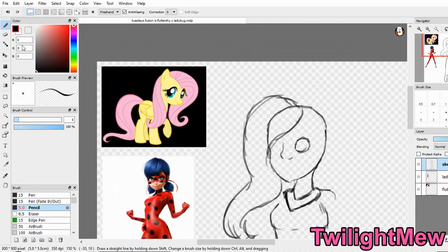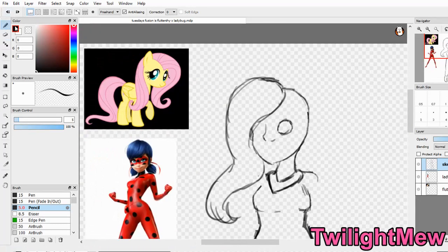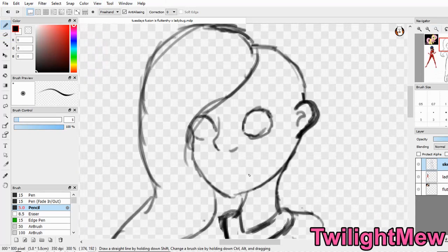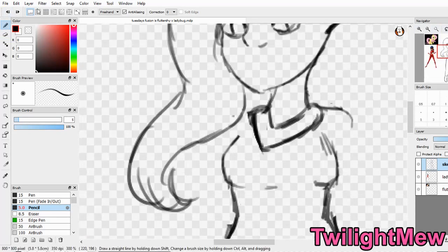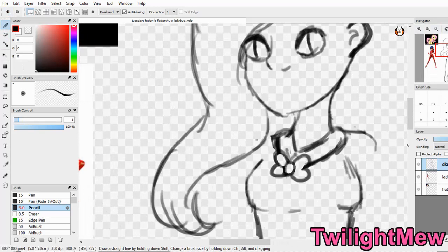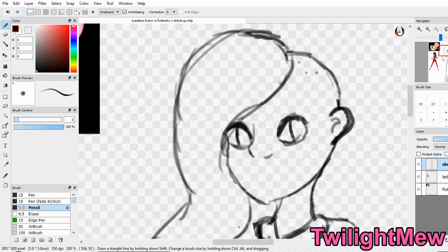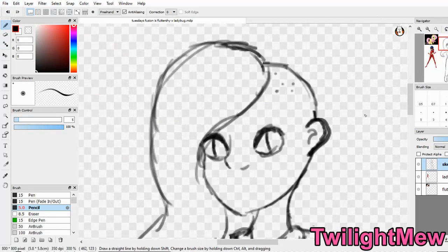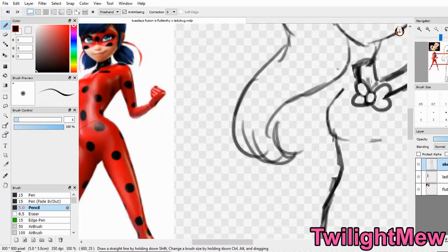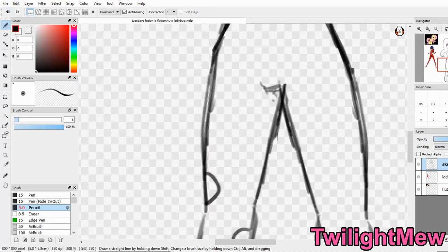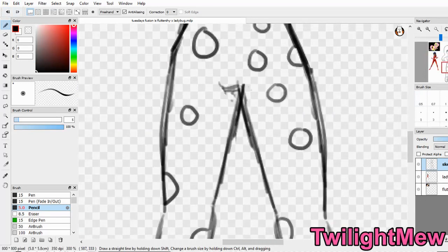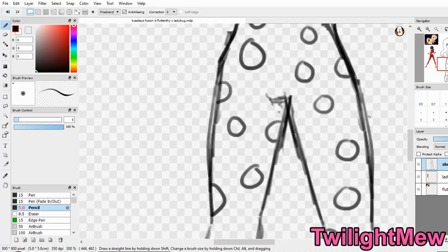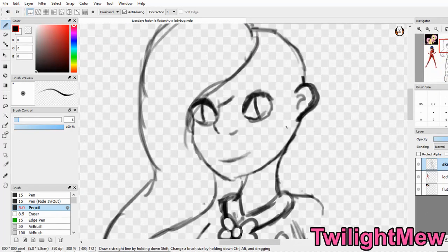I could have went the easy route and just made a pony version of Marinette, and you're like, oh look, a fusion, but it's really just the pony version. And there's already plenty of them out there, so I didn't want to go that route. I wanted to actually fuse the two characters together.